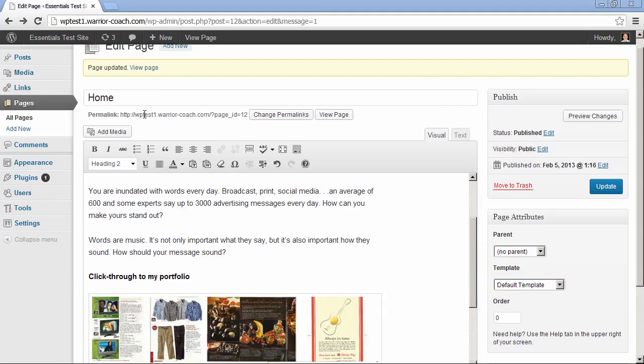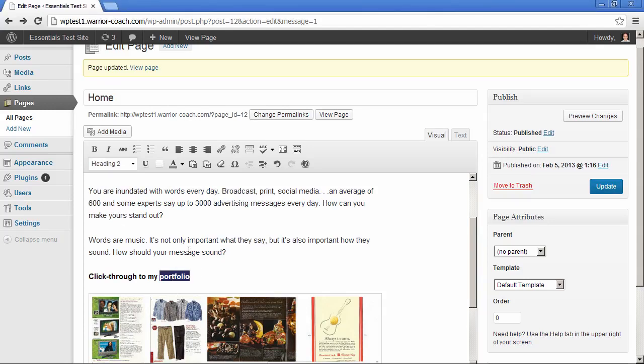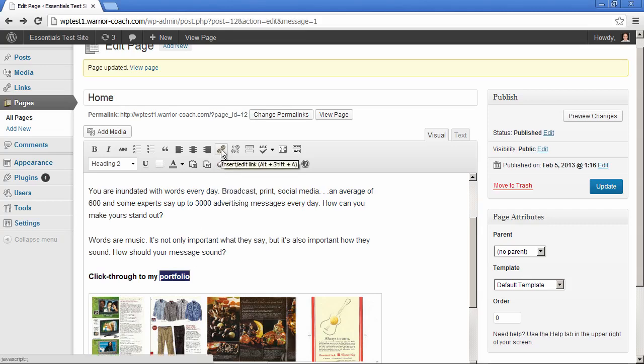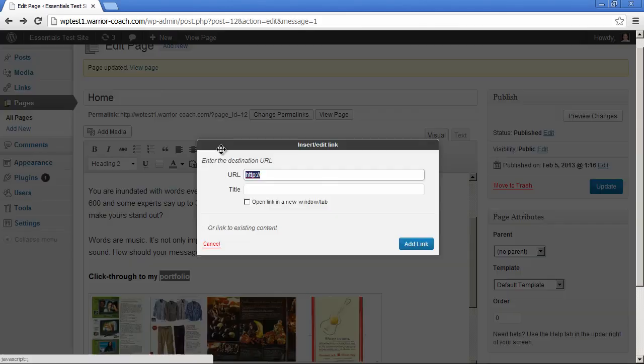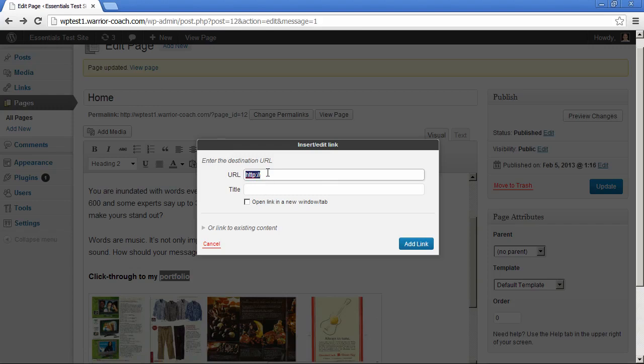Now, here's how you hyperlink. First of all, to hyperlink text, just select the text you want. So let's, for example, hyperlink this portfolio page to Google. Select the text and then click on the hyperlink button here, and just enter or paste in the URL that you want.